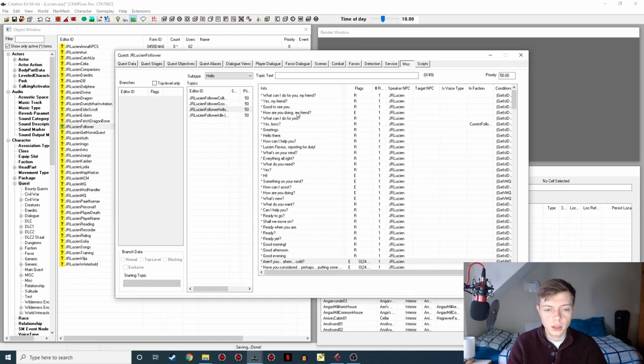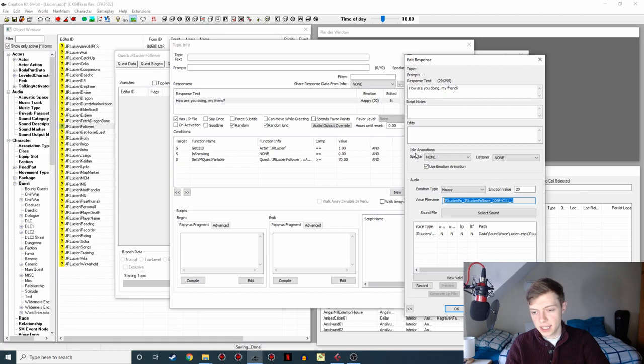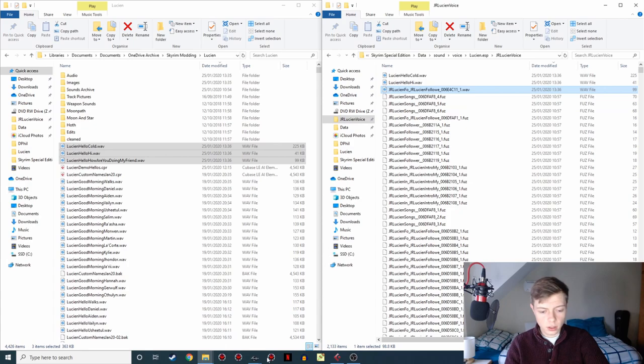We now need to rename them so that the game will recognize them. So we're going to find the first one. How are you doing my friend? And if we open it up like this, you can see here the voice file name, and this is the name the game is expecting that the line should have. So we're going to copy that. And we're going to go to, I'm going to rename it to that, like so.